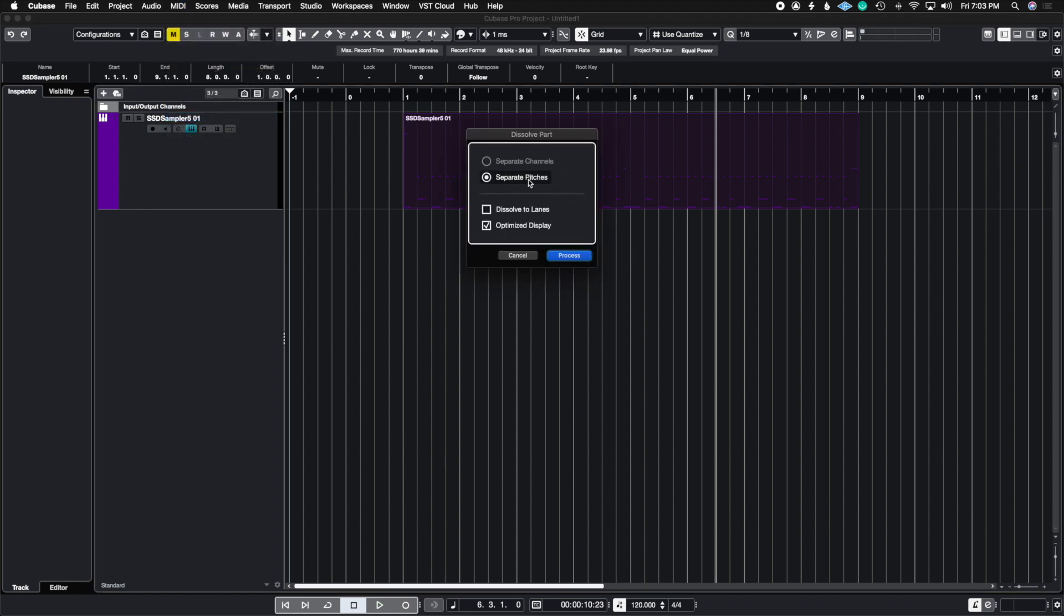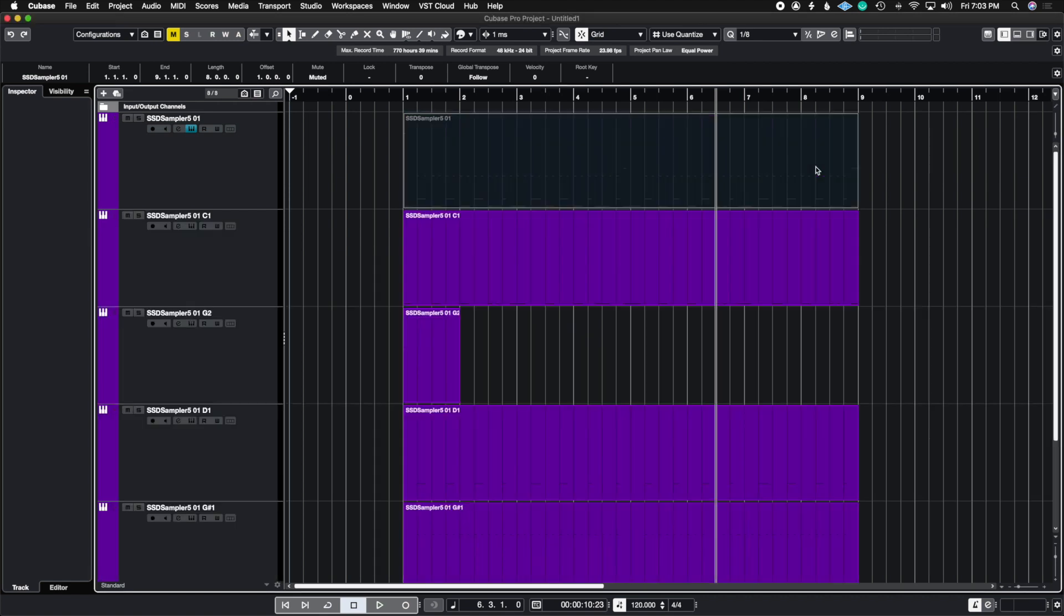I'm going to leave it to dissolve into separate pitches and then I'll leave these options just as is and I'm going to hit process and you're going to see that it's going to grab all of my drum MIDI notes and put them all in separate tracks.